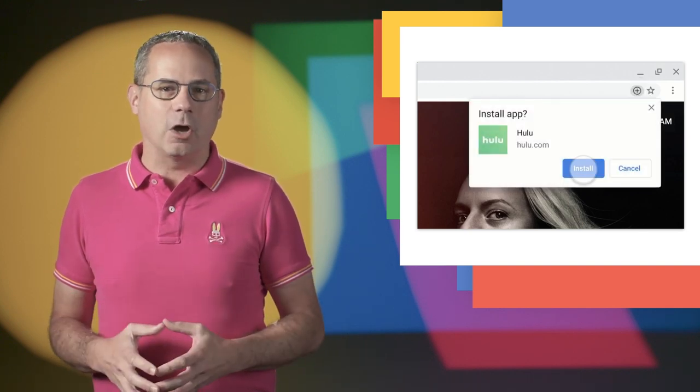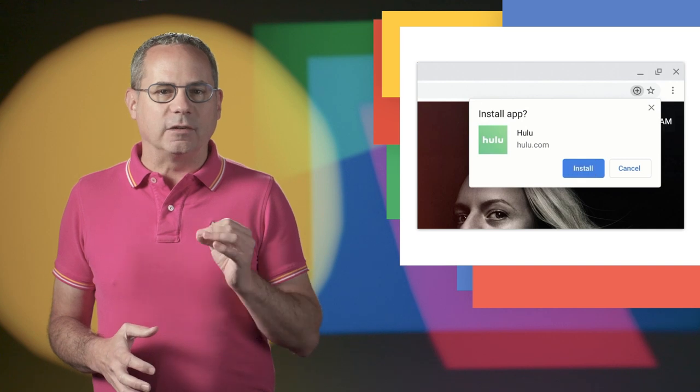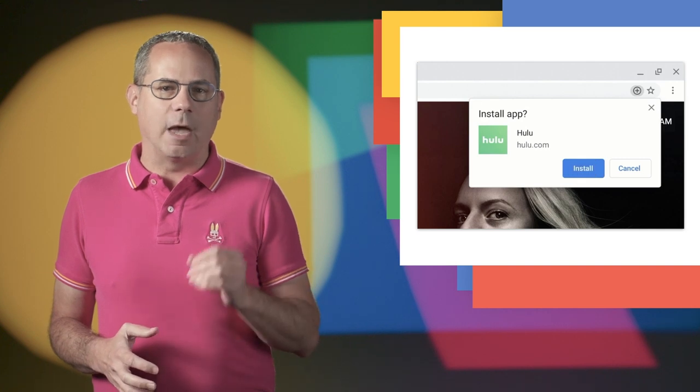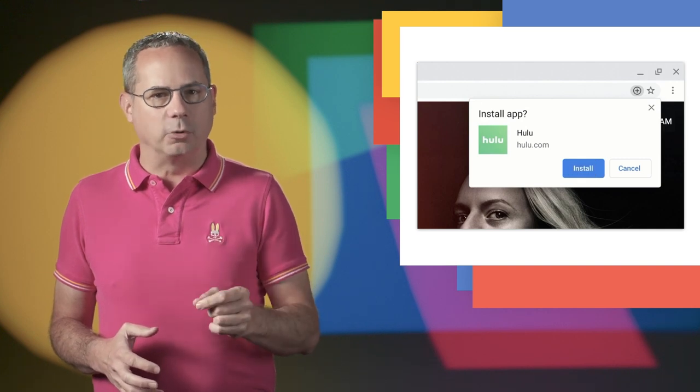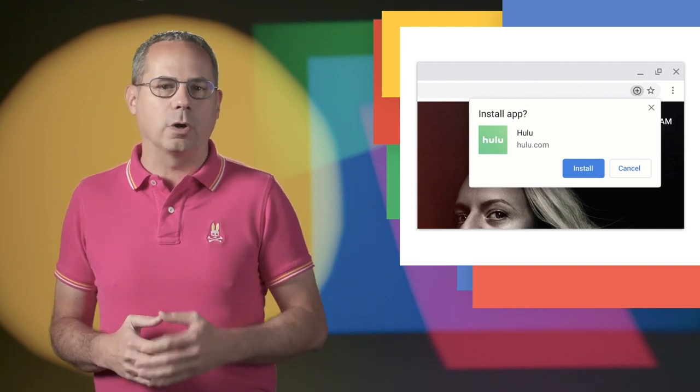If the user clicks the install button, it's essentially the same as calling prompt on the before install prompt event. It shows the install dialog, making it easy for users to install your PWA.